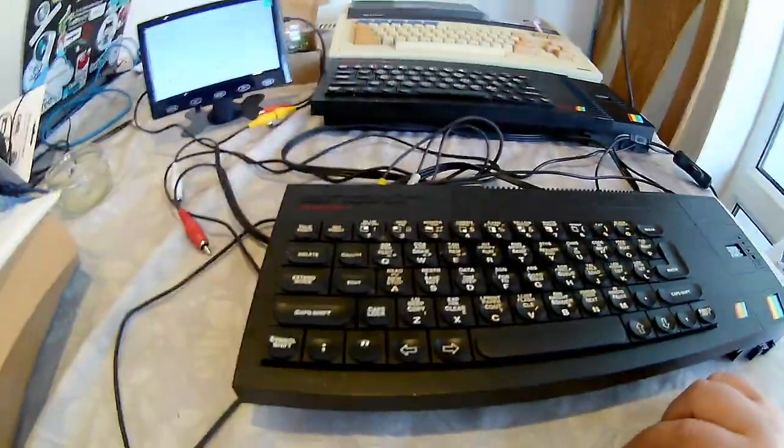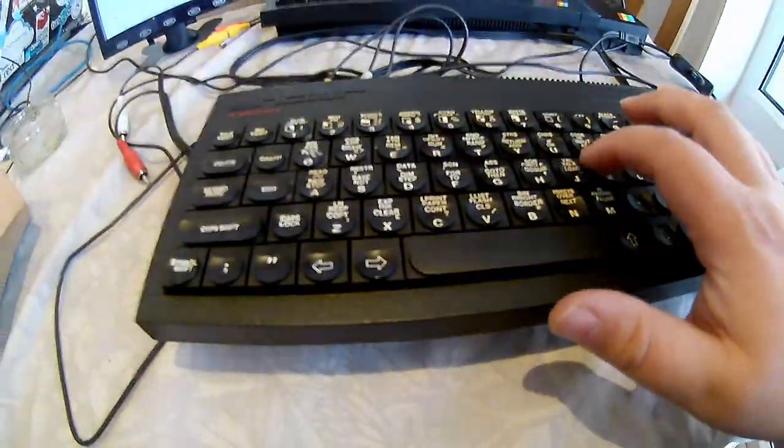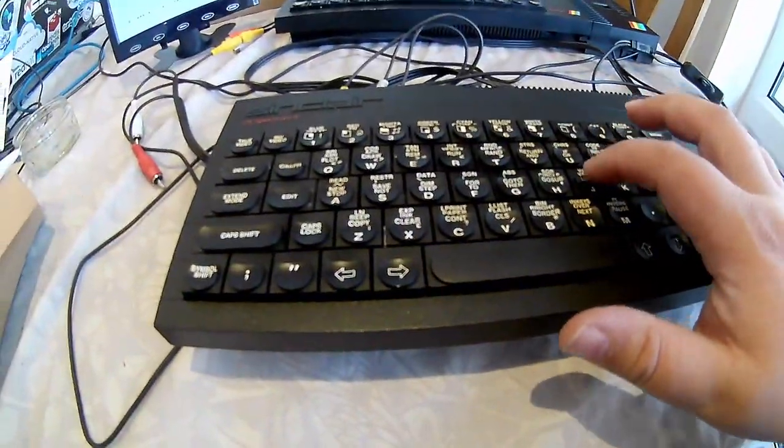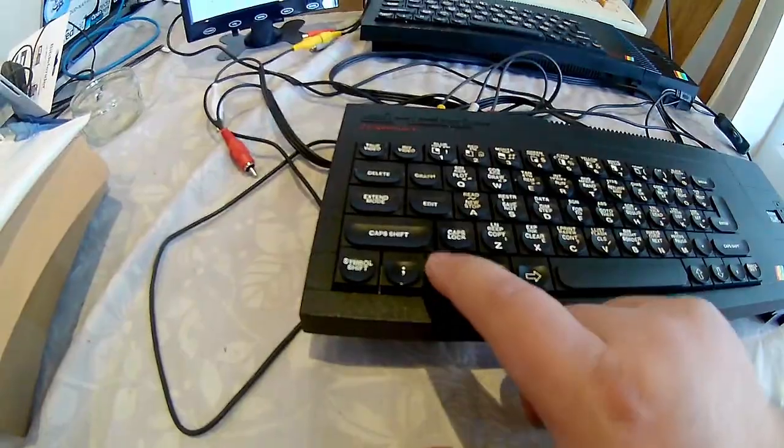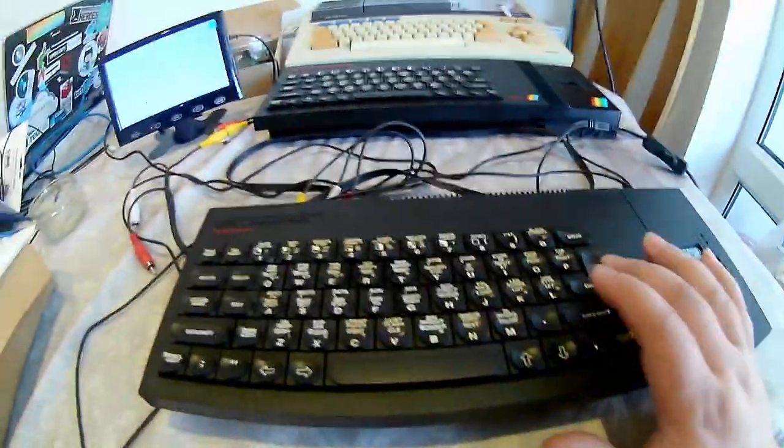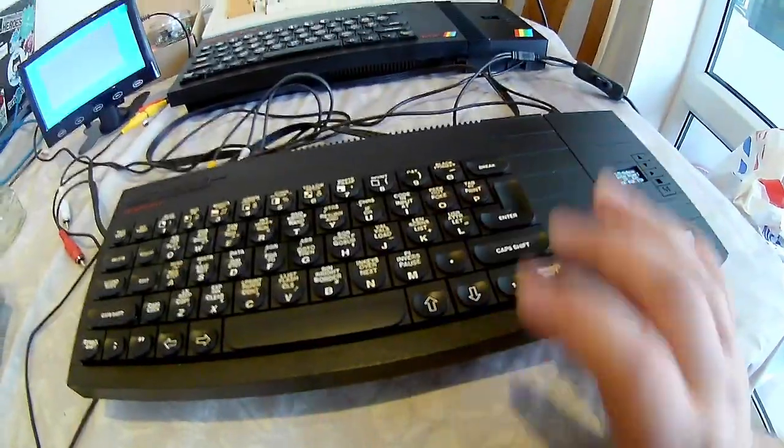Now, let's load up again. So, load, enter. Now it's waiting for us to load again.